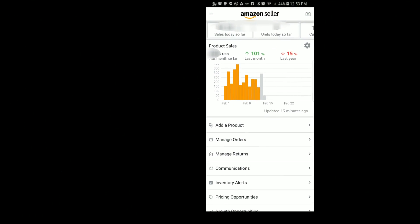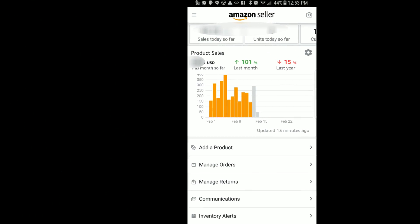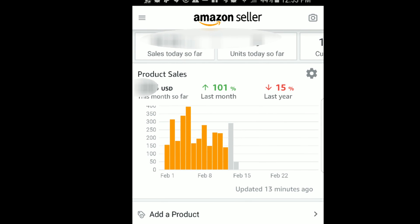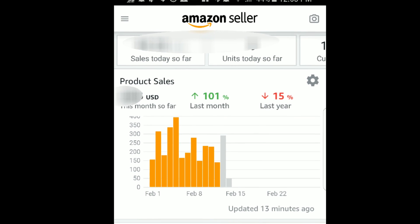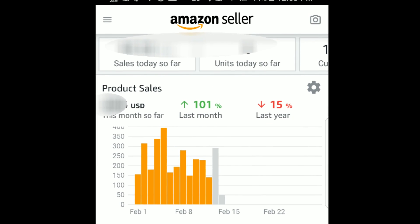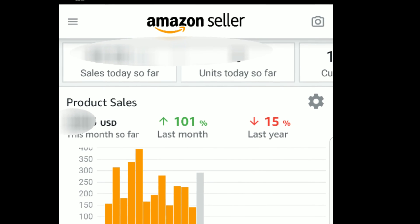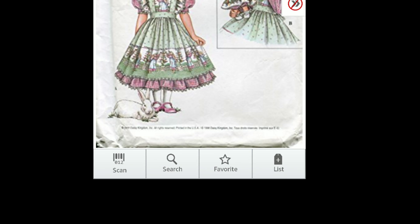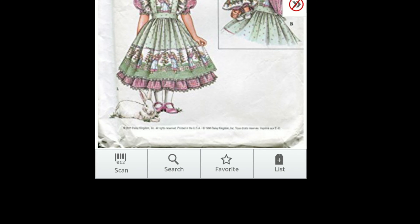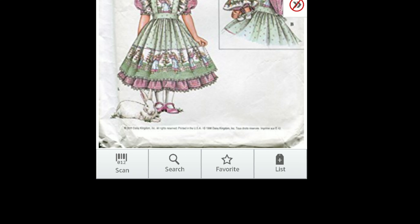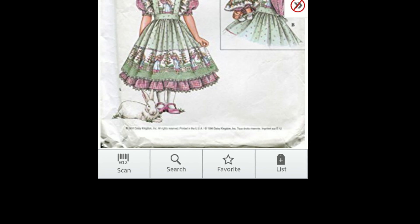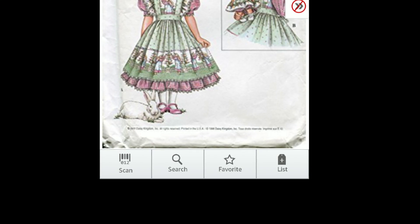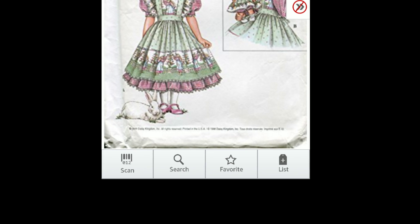I'm here on my home screen and the first thing I'm going to do is go up to the upper right-hand corner and click that camera button and scan my item so that I can get the details. If you're already in the midst of scanning items, you can go to the lower left-hand corner of this screen and click the barcode scanner button, and that gives you another option to scan your item.